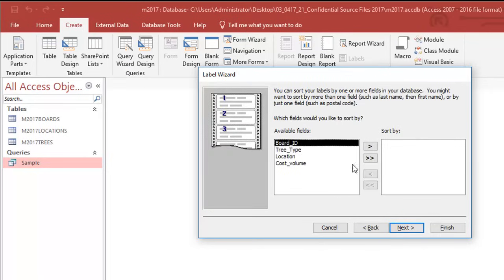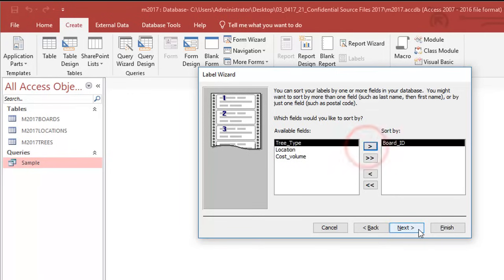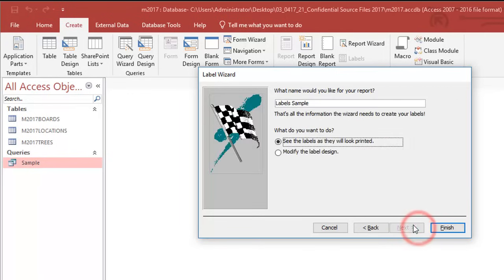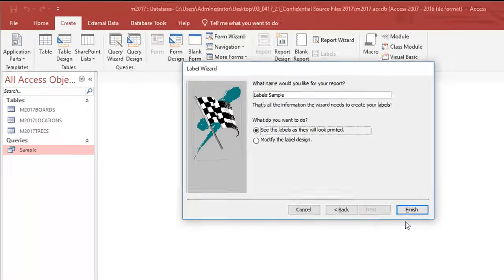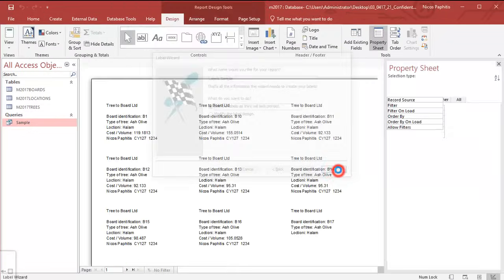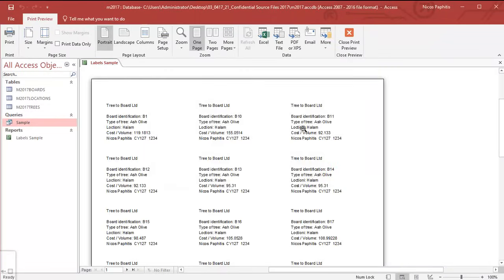So that's basically my label. I'm going to go to next. I can arrange the sorting so I'm going to sort by board ID. I can put that next. That's it, my labels are now finished and there's my preview of my label.